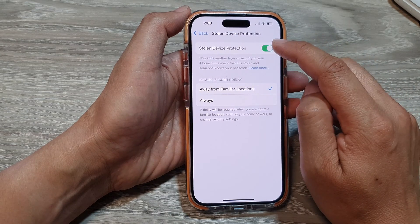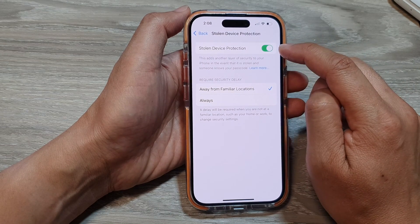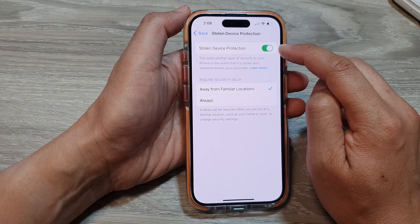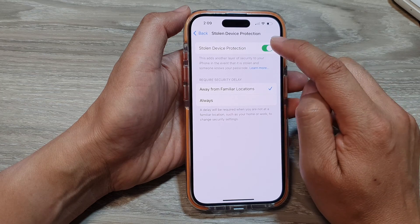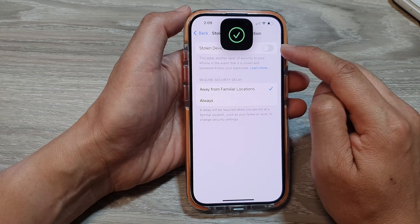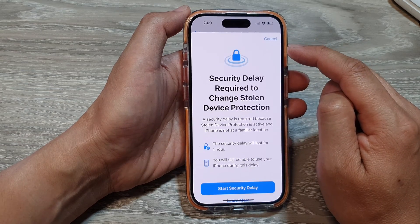At the top, tap on the toggle button to switch it off or turn it on. Tap on the toggle button to turn off.